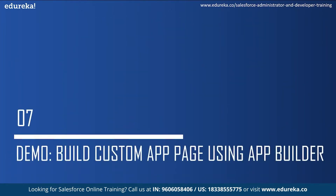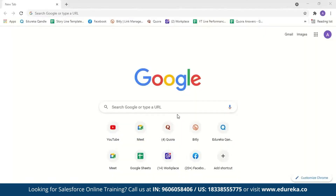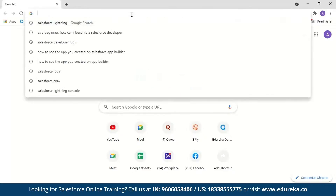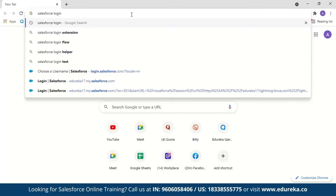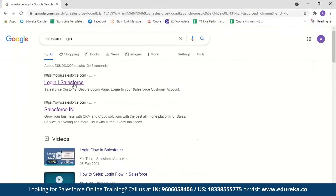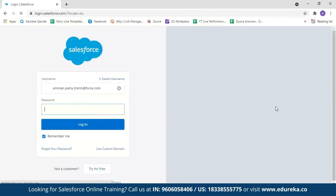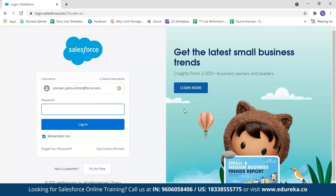Now for the demo — let's sign in to a Salesforce account. I'll search for Salesforce login and click on Login to Salesforce. I've already created my account, so I just need to enter the password and click login.